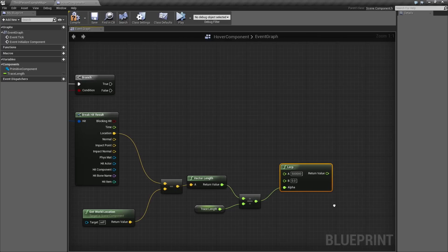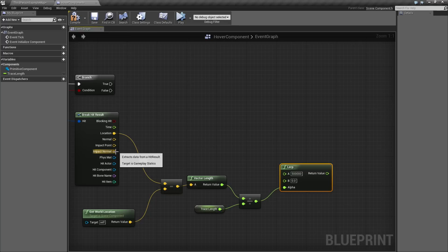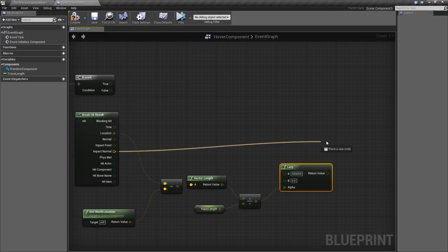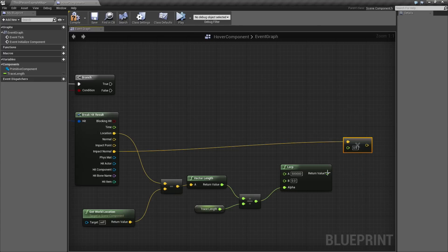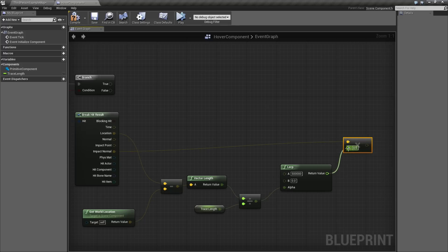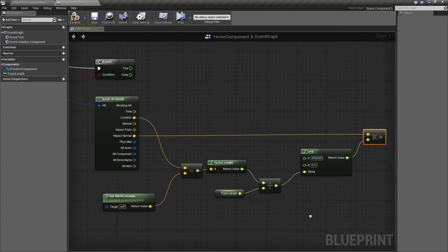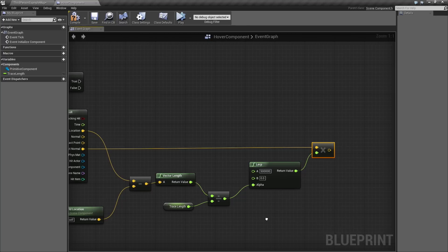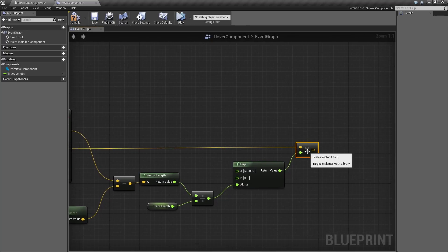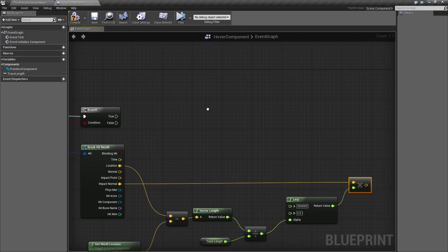The next thing we want to do is change the direction of our force based off of the direction of the ground. If we drop this object and it is hovering on a ramp, we want it to slide down the ramp. To do that, we will take the Impact Normal, drag a wire out, and multiply it by a float. We are going to end up multiplying it by the result of this force amount that we have just calculated. Now that we have all of that, let's apply our force.